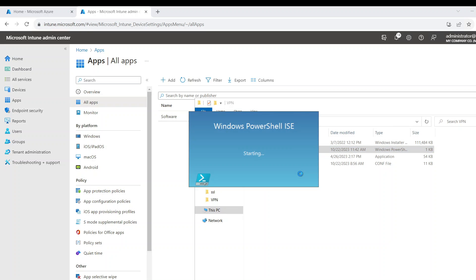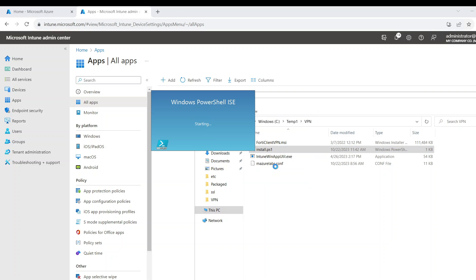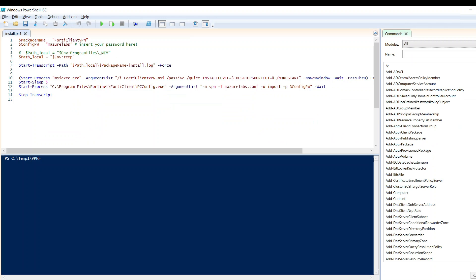So if I edit this PowerShell script, simply what you need to do here is this is the password I added. You need to replace this with your password.